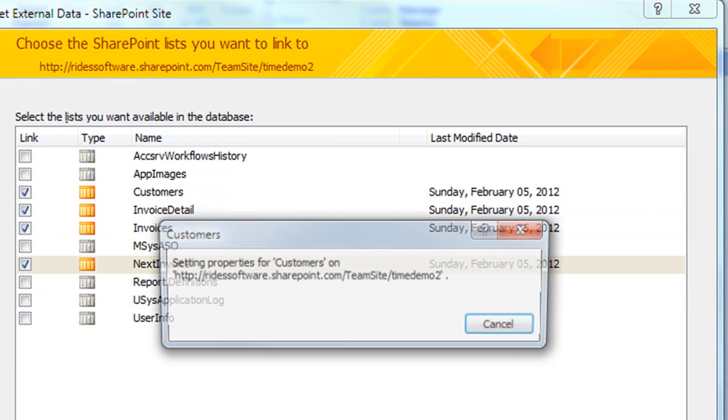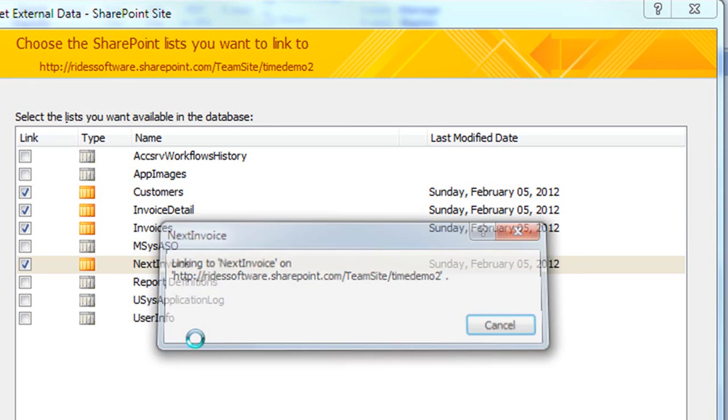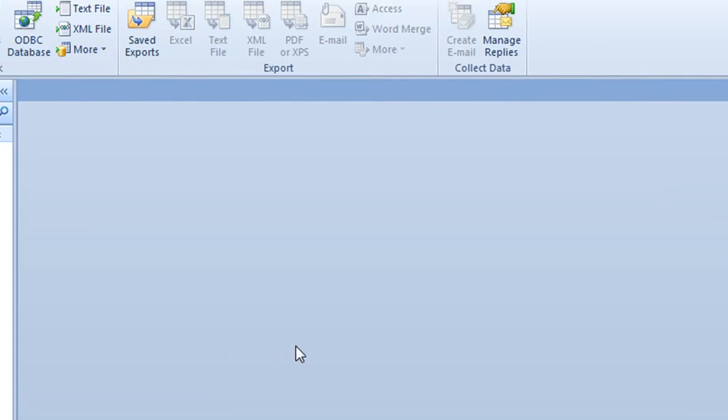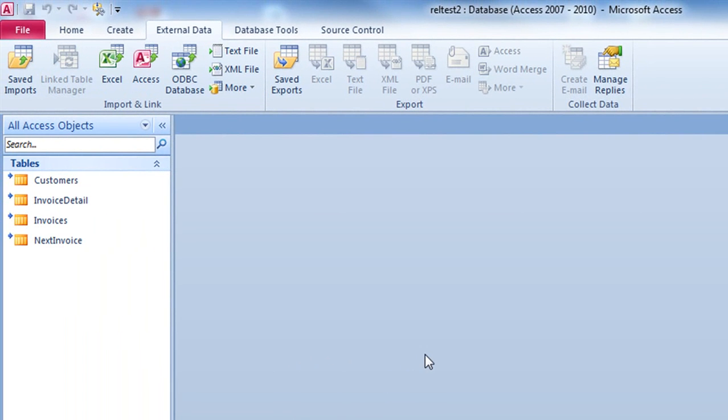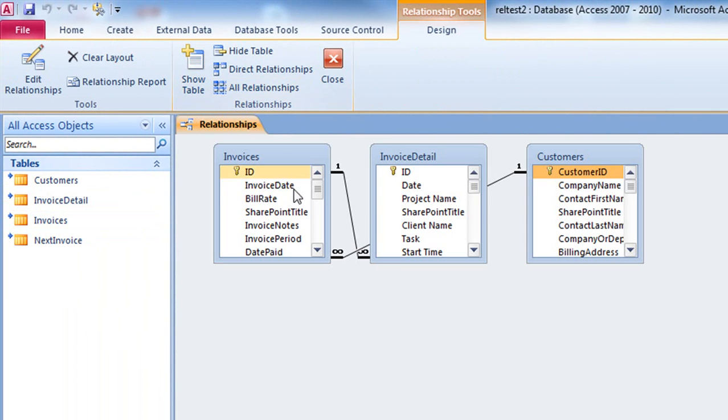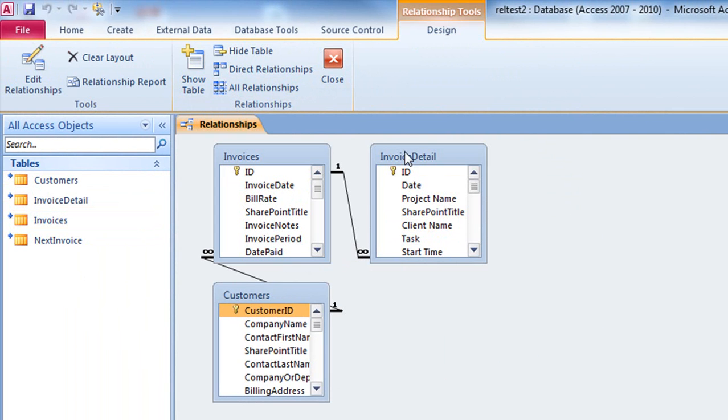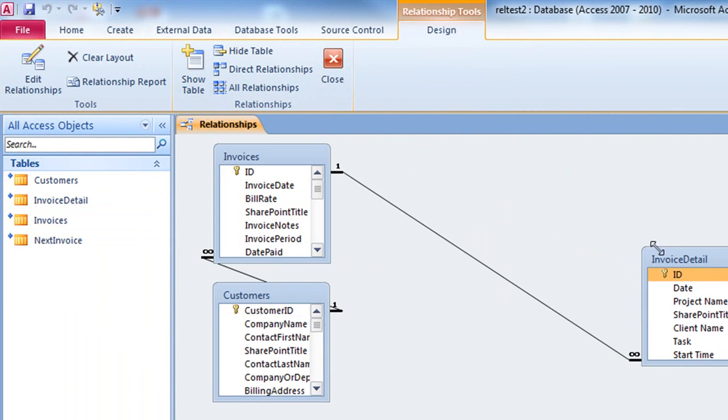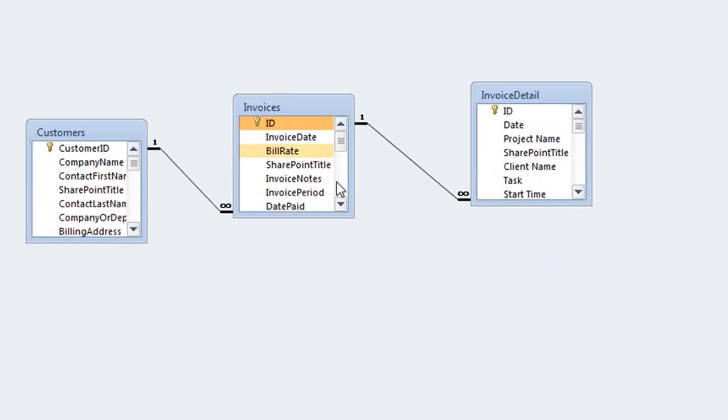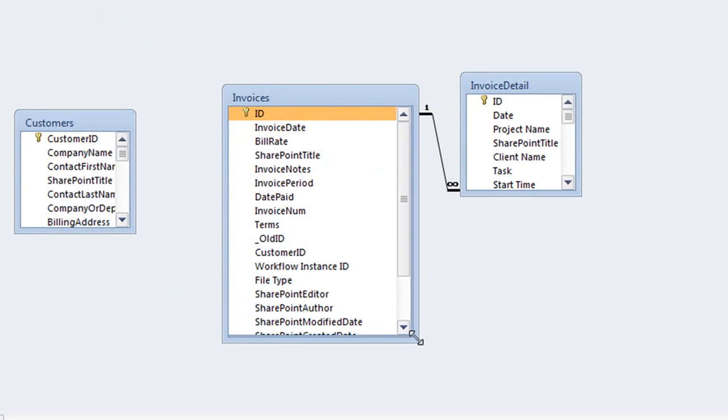I've just simply launched the wizard here and done an external linking to the SharePoint site of these tables. Here's the real cool part. I'm now going to bring up the database tools and bring up the relationship diagram. This is a fresh new database, and I didn't put these tables in the relationship diagram. Downloading them from SharePoint did this for me.